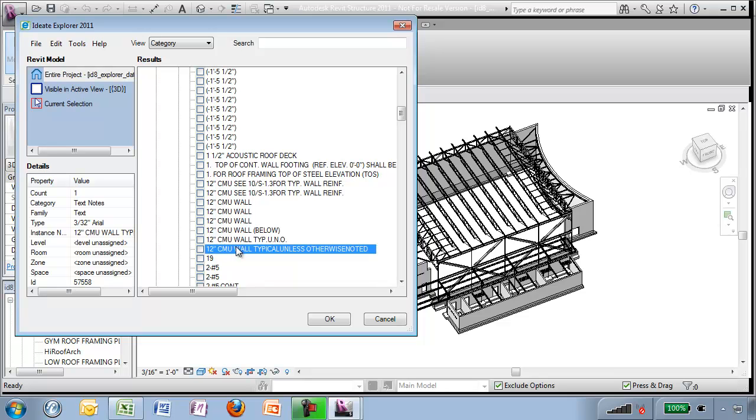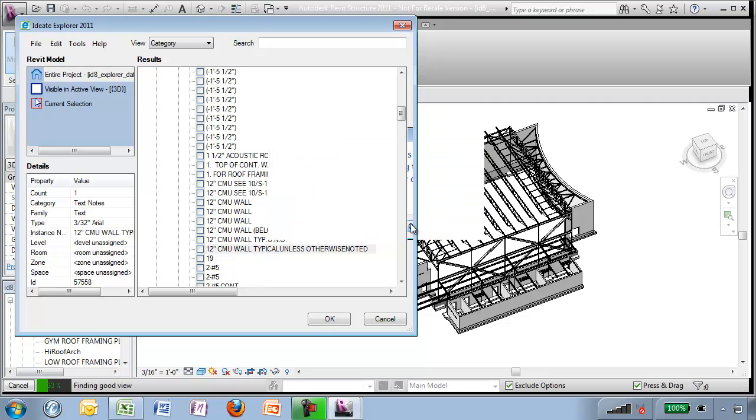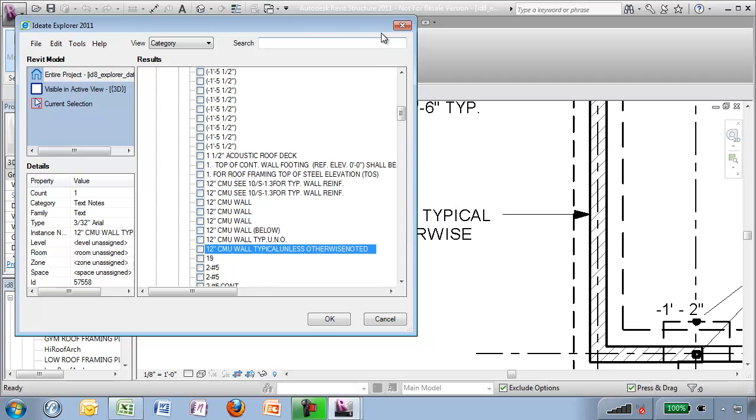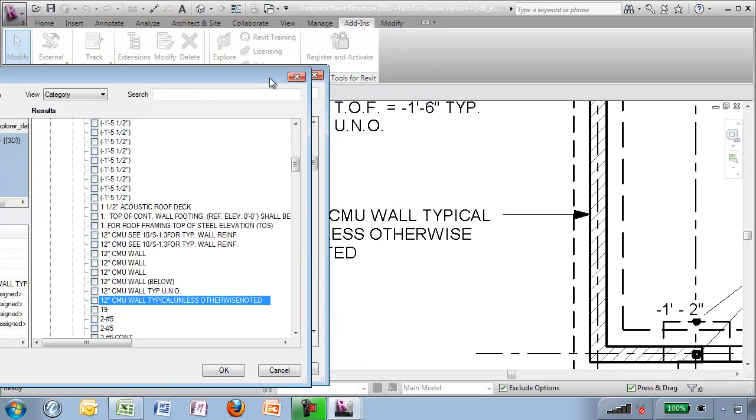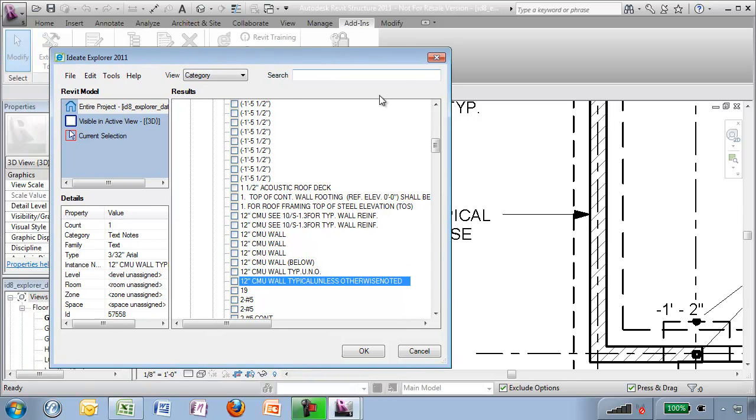So I'm going to be able to if I want to select that, right click, show. There's no view presently open but it's going to find me a good view and then I can go in here and I can fix this so it reads with consistency.